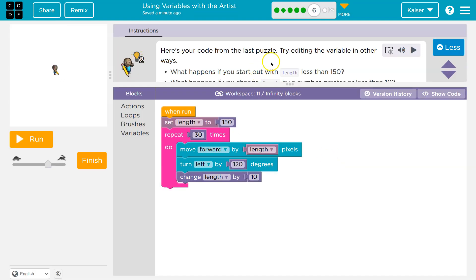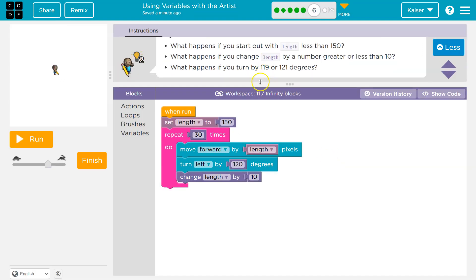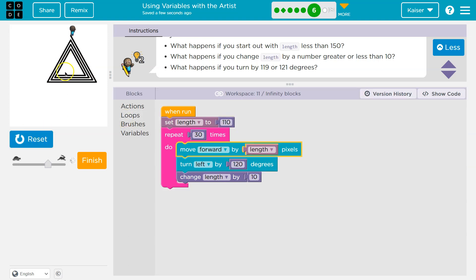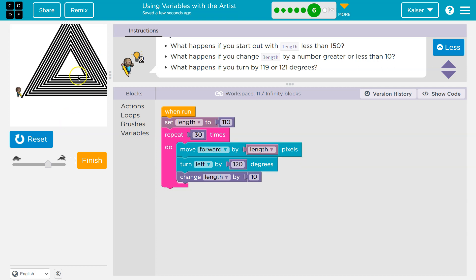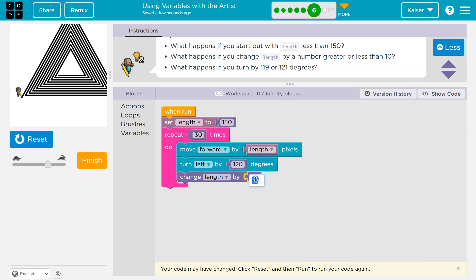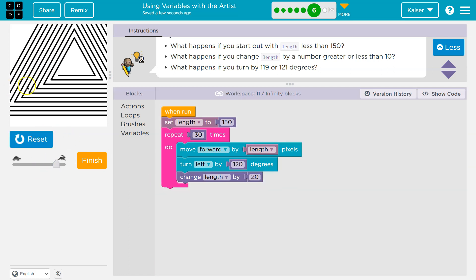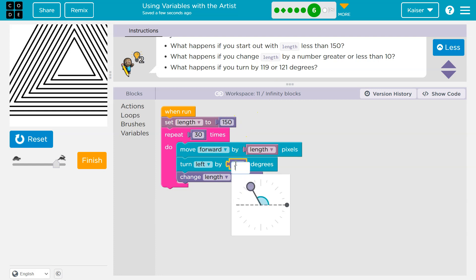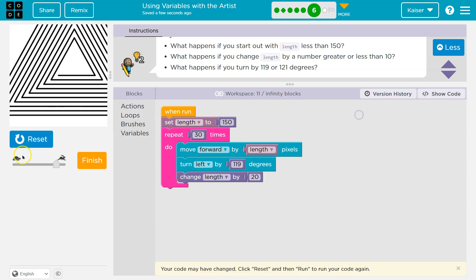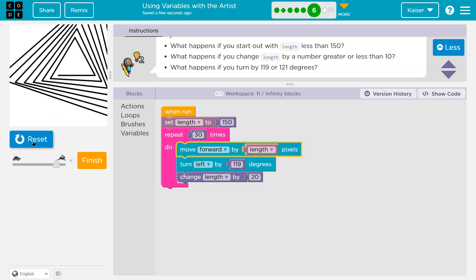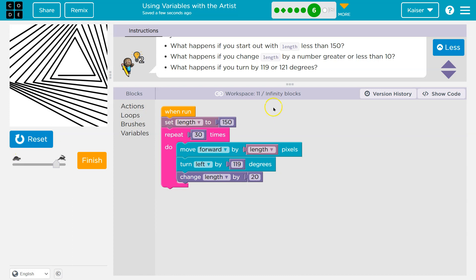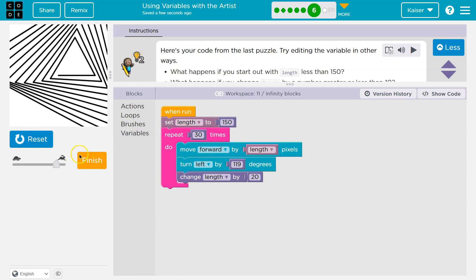Here's your code from the last puzzle. Try editing the variable in other ways. What happens if you start with a length less than 150? Oh, okay. What happens? Okay. So let's try 110. Oh, yeah. It just starts smaller and it kind of moves where our original triangle is. Interesting. What happens when you change the length by a number greater than 10? Okay. Well, I'll go back to 150 then. And what if I do greater than 10? What if I do 15 or even 20? I bet we're just going to go off the page really quick, but let's see. Yeah. Oh, it gets wider though. Because now each time I draw a line at the very end, I add more space. So there's more area in between. What happens if you turn right? If you turn by 119? I think I know what's going to happen here. 119. Let's try that. Haha. That's kind of crazy. Cool. Onward.